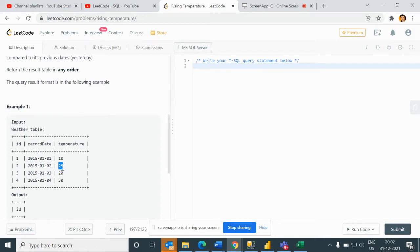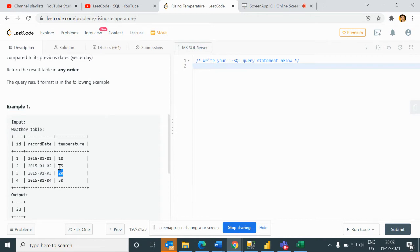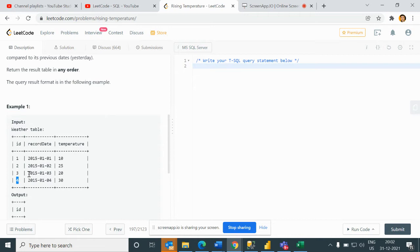If I compare 2 and 3, we are seeing 25 and 20, which means 25 is greater than 20 so I will not print this. If I compare 3 and 4, you can see 30 is greater than 20, so I will print here.